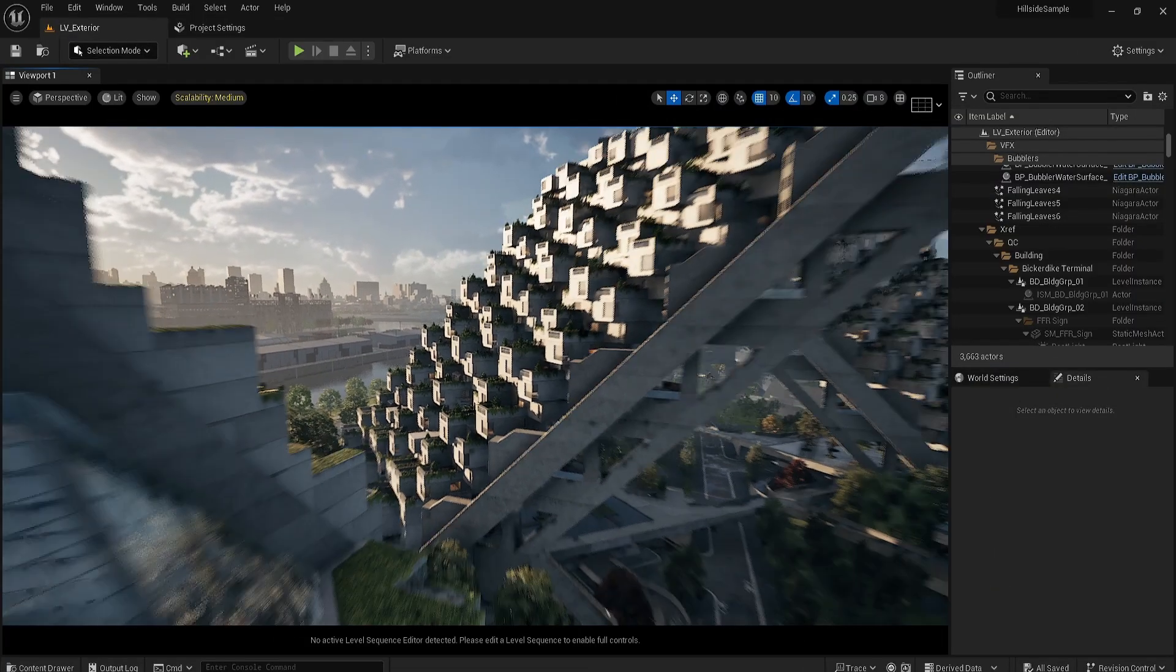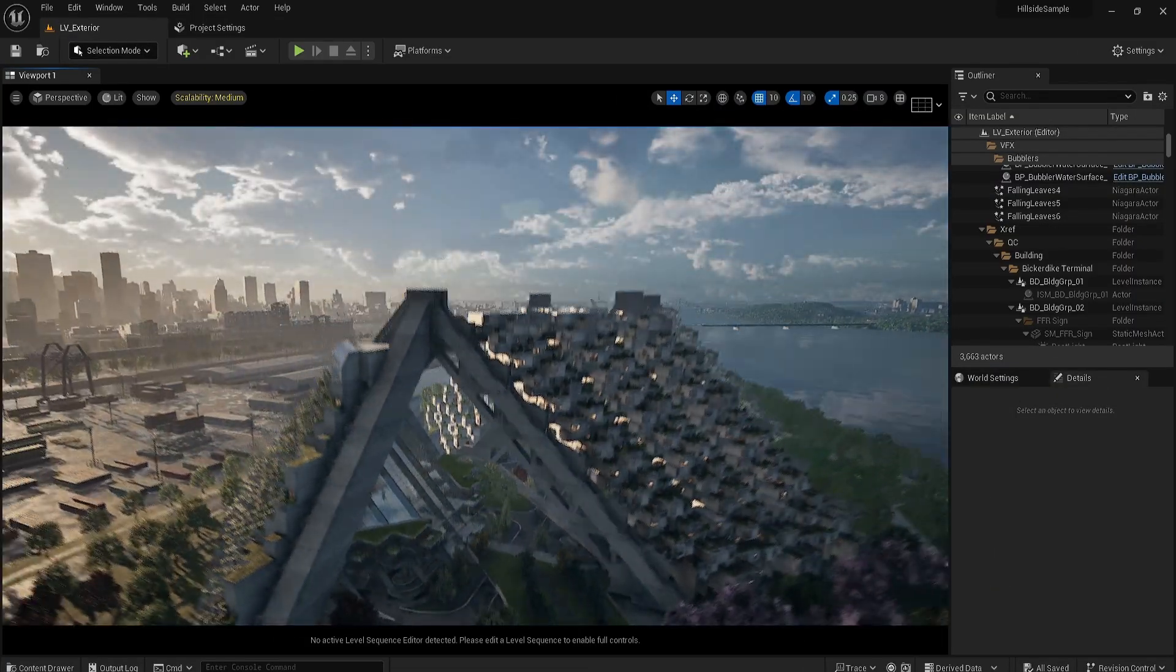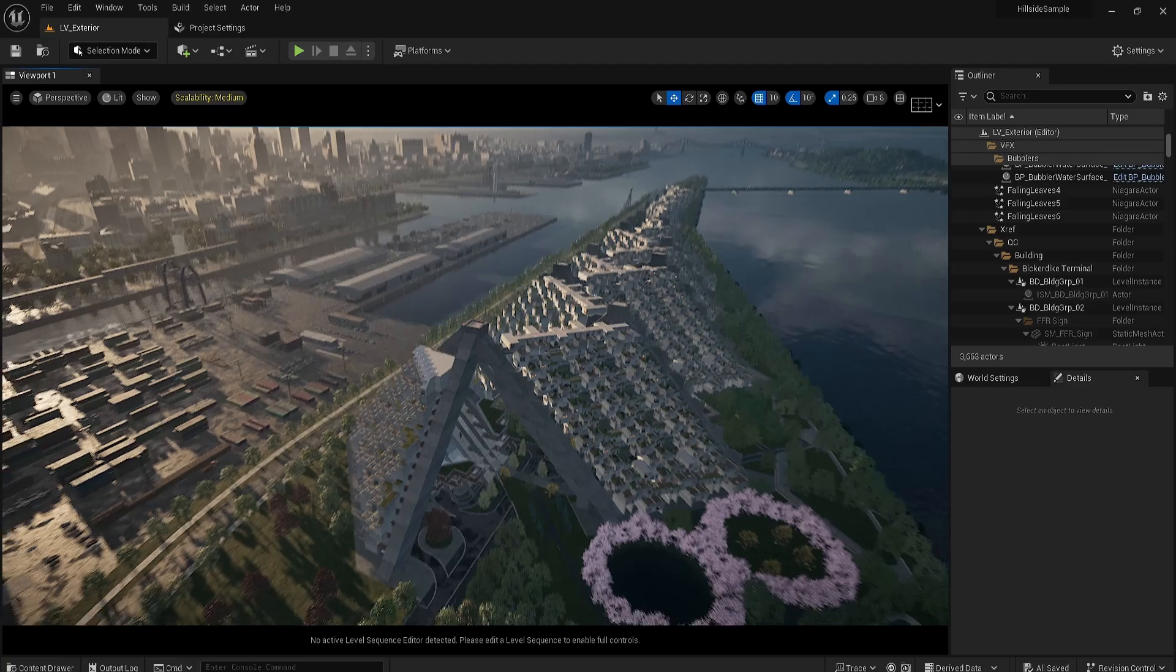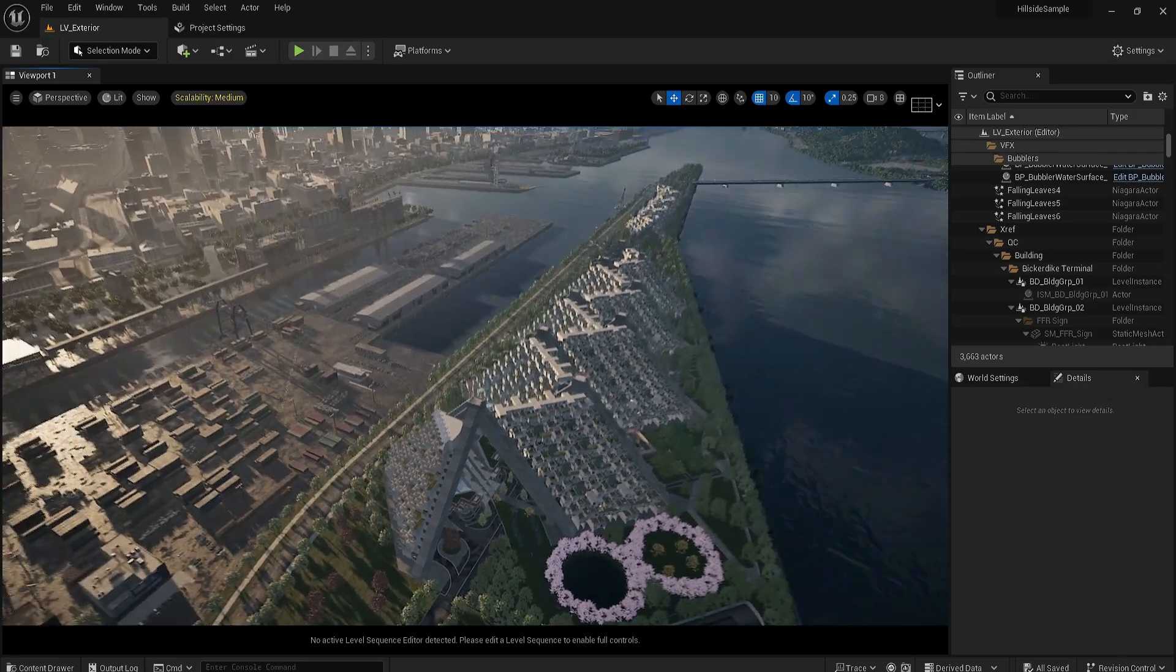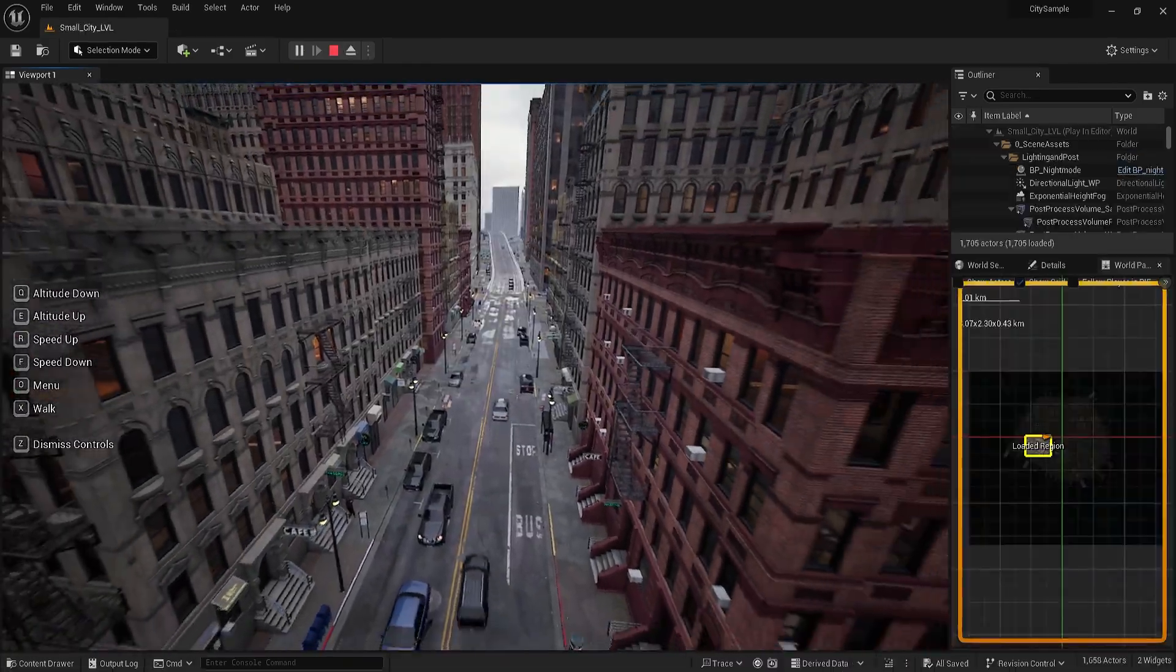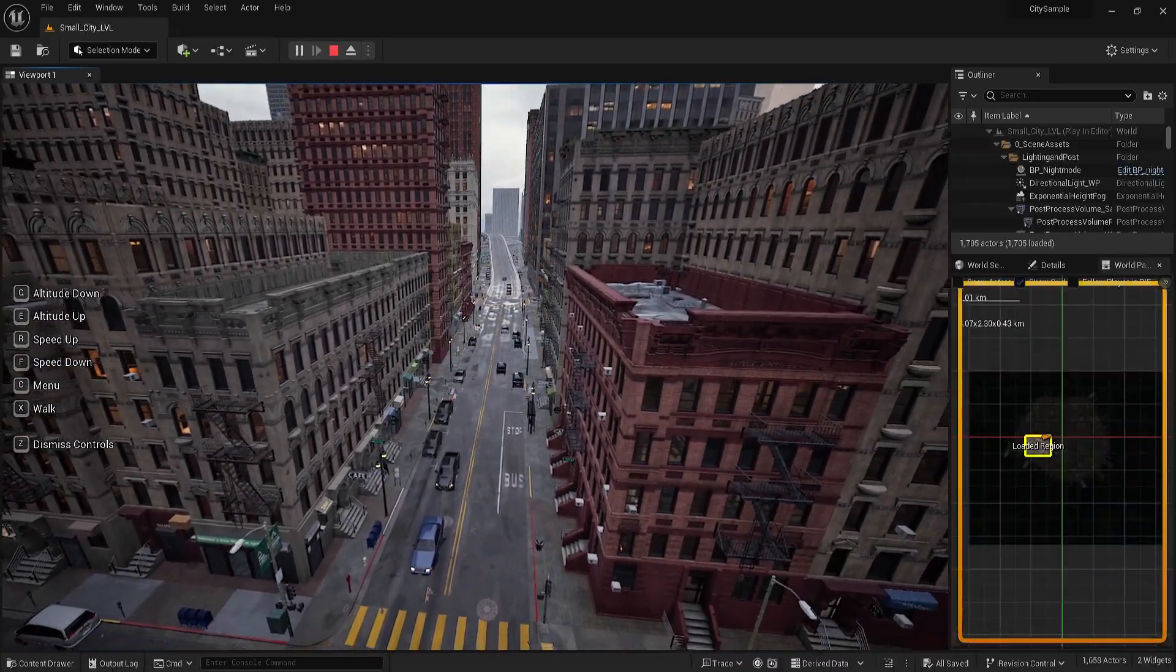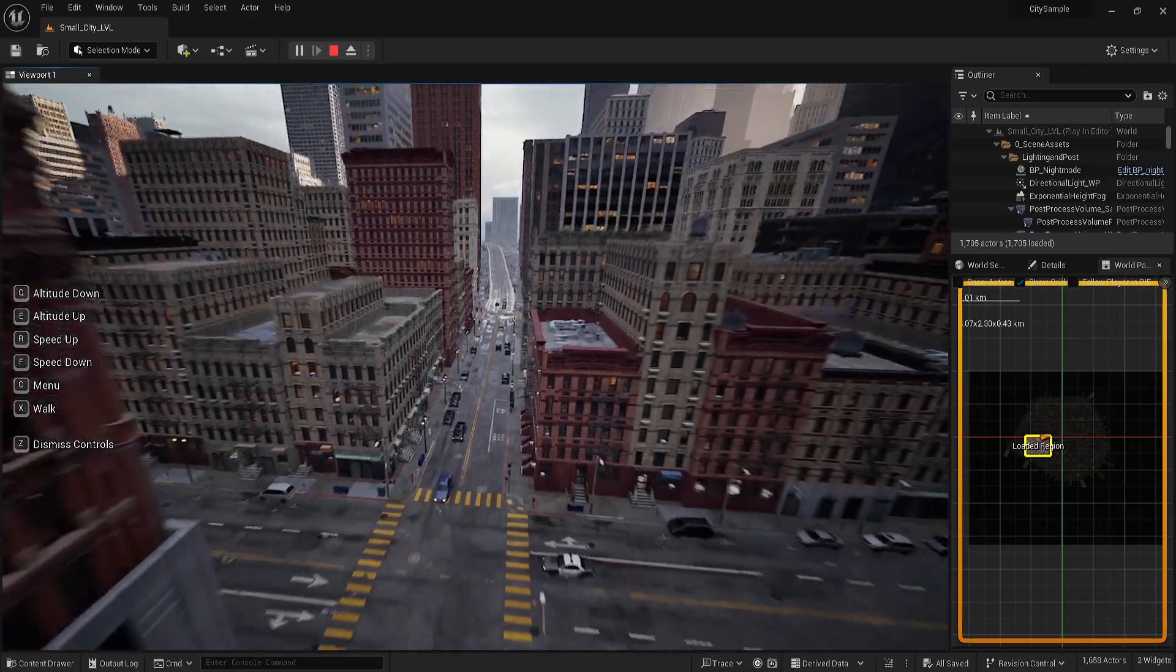Worldbuilding in Unreal Engine allows the creation of vast, stunning architectural scenes and environments. However, understanding how these are put together or how they work behind the scenes can be very challenging to say the least.